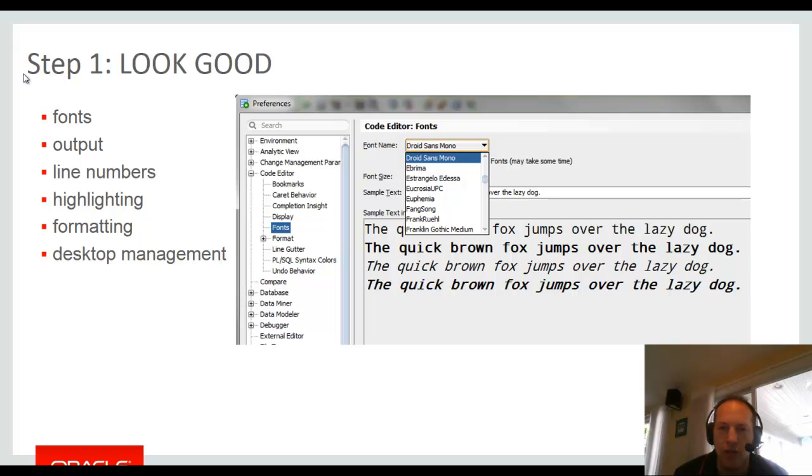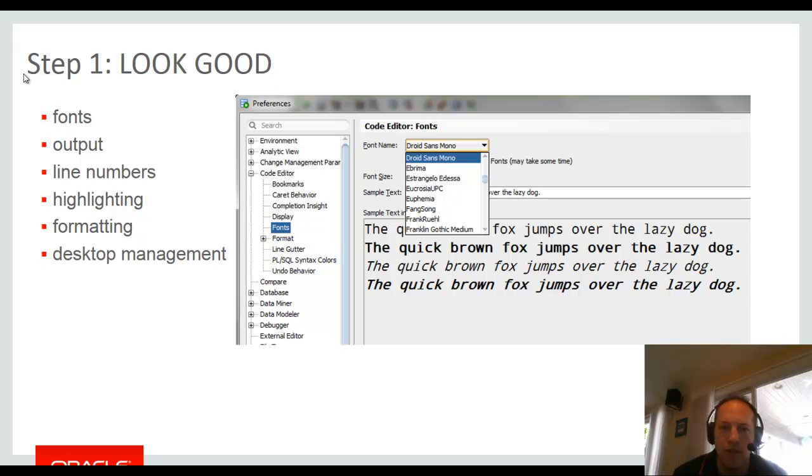So just a little trick, if you're having problems getting certain characters to display correctly, you can put those characters in that sample text space. And then as you switch to the font, you can see a preview of how that's going to look below.